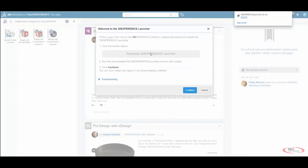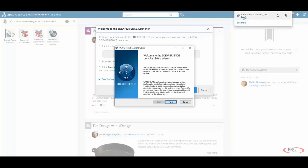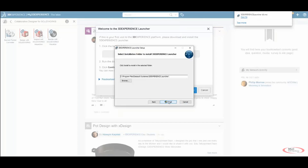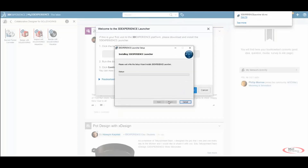Click on the Download 3DEXPERIENCE Launcher and once downloaded, open up that Launcher MSI and then follow the prompts on the screen to install this launcher. Choose the default location for the installation and just click Next.